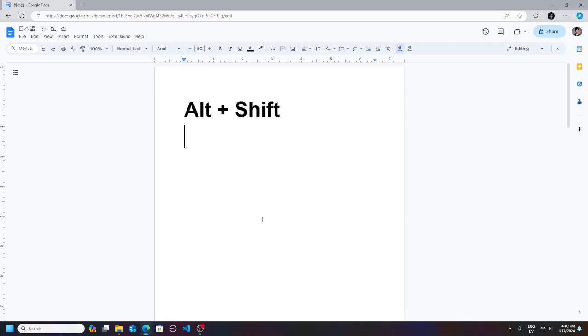Hello, today I will be showing you how to use the Japanese keyboard on Windows.